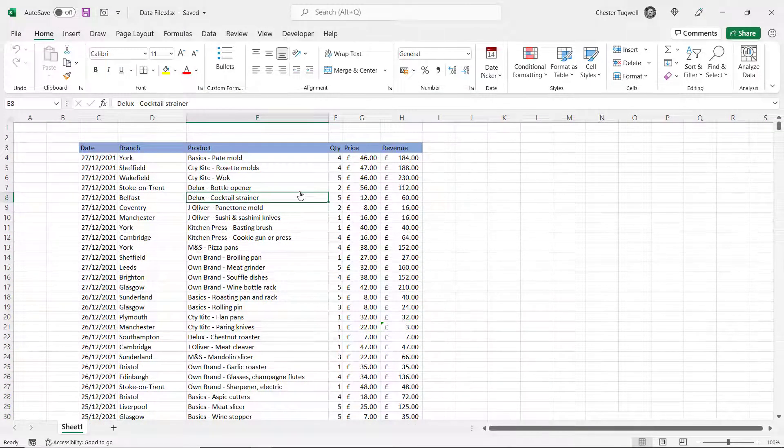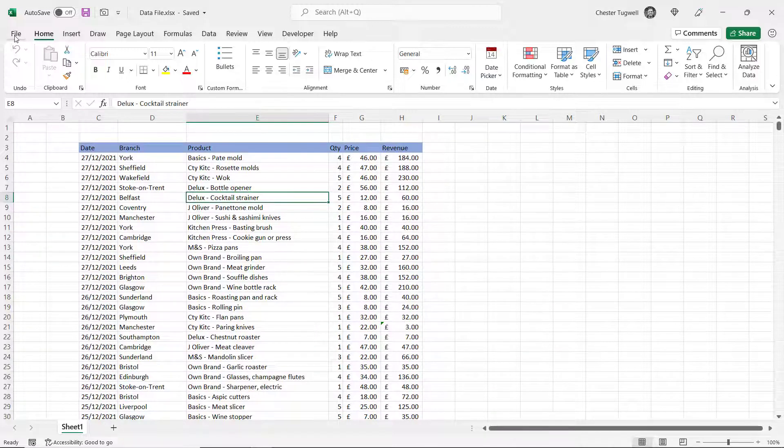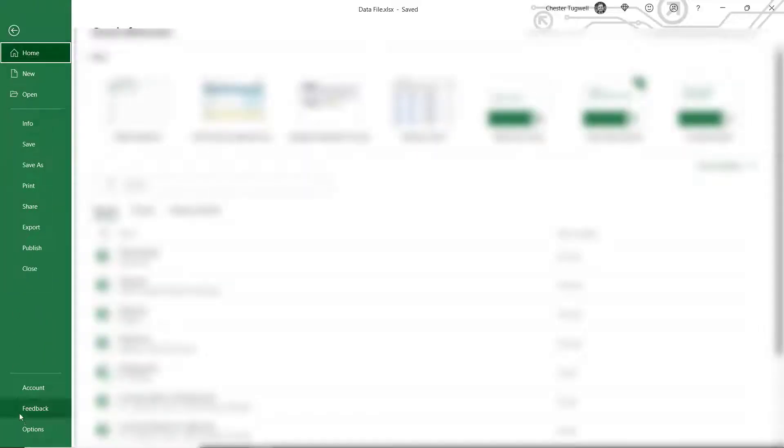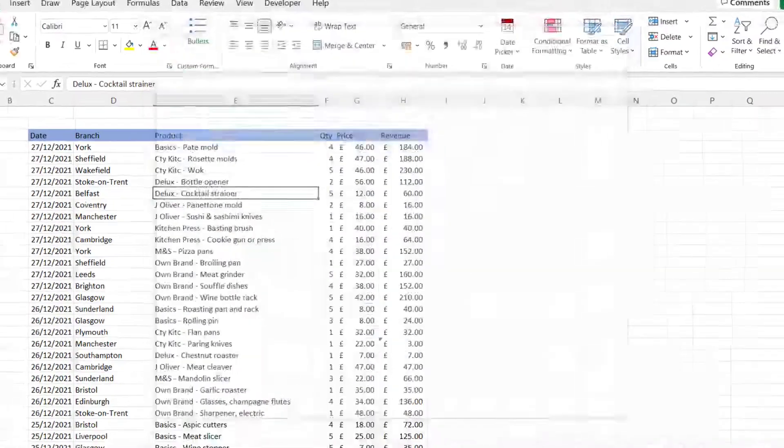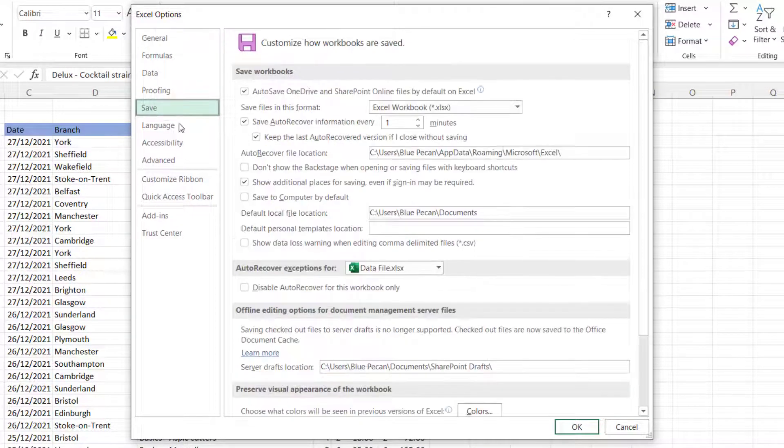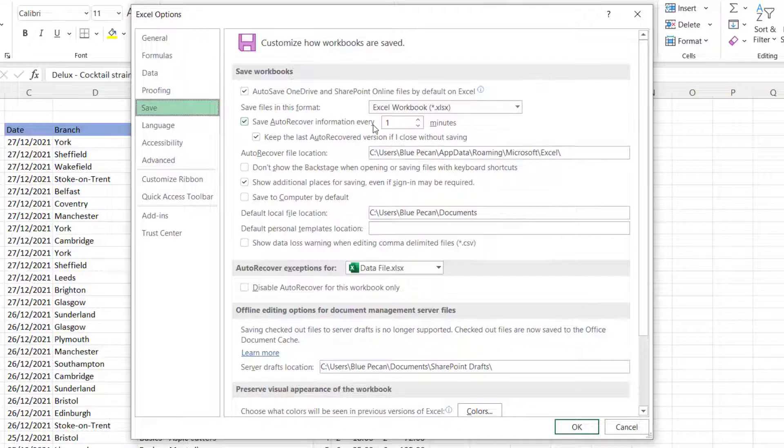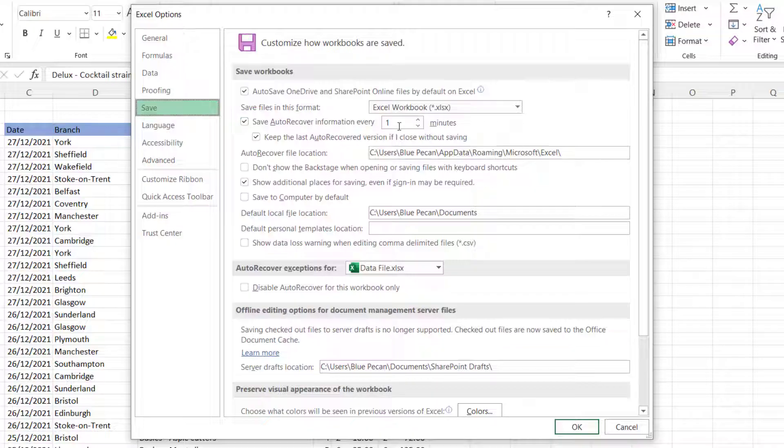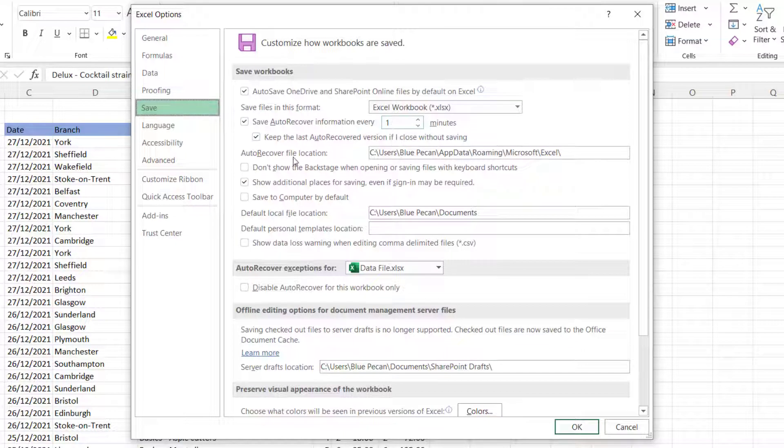Now let me just show you some settings in Excel that affect that functionality. If we go to File, Options, Save, there's an option here save auto recovery information every x number of minutes and by default that will be 10 minutes but you can change it to a different number of minutes if you so desire.